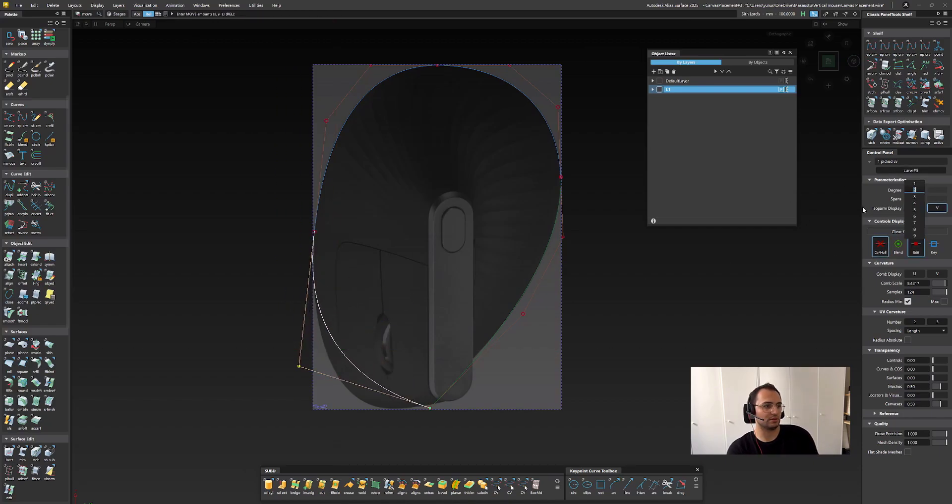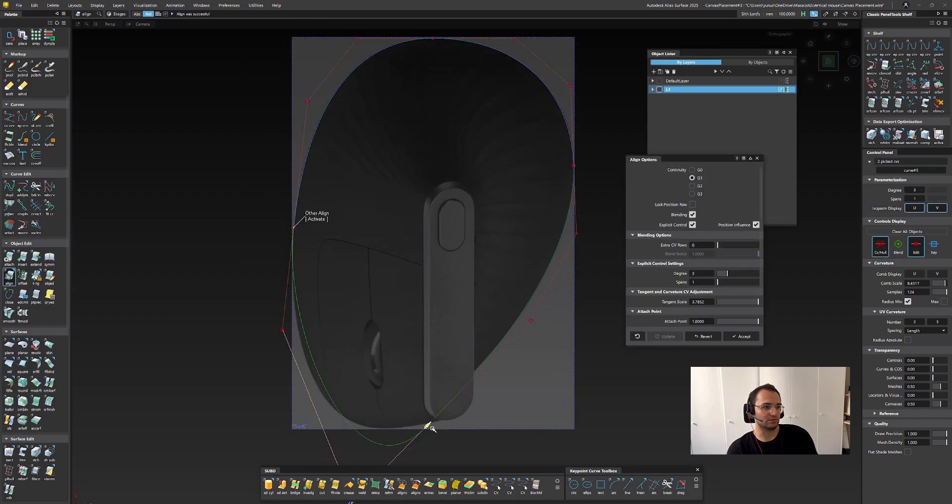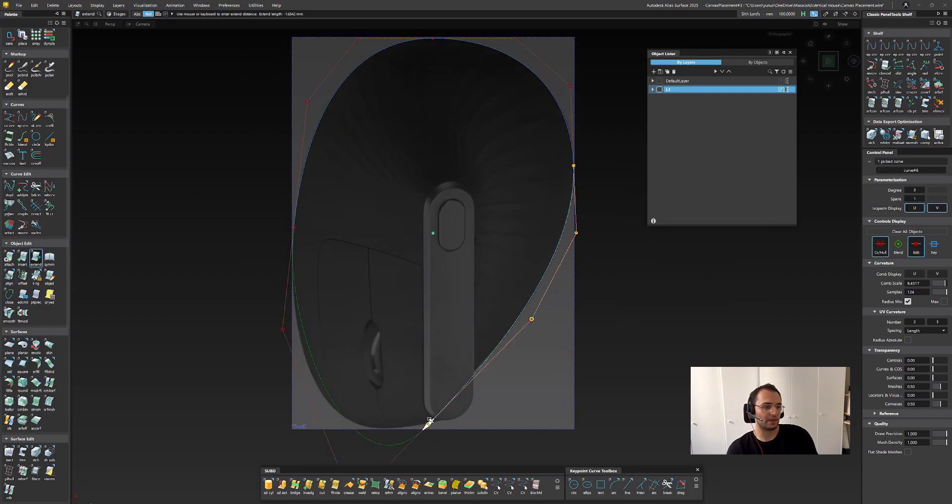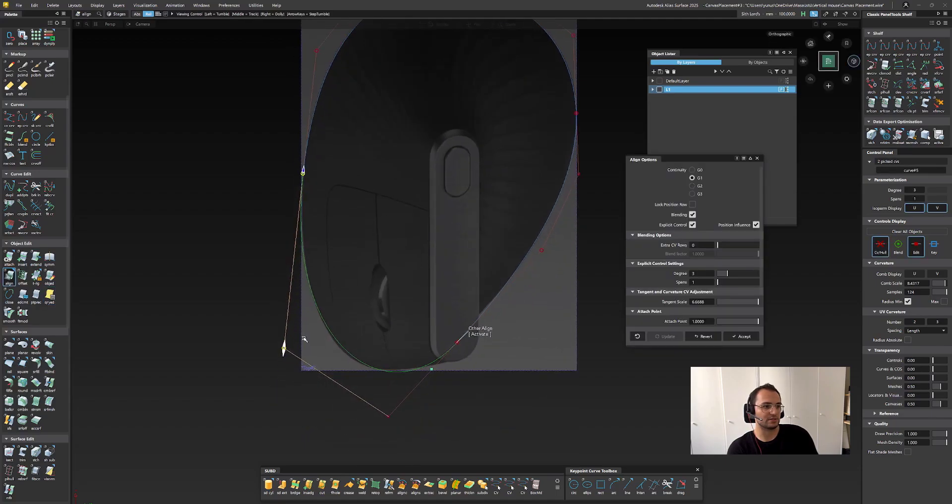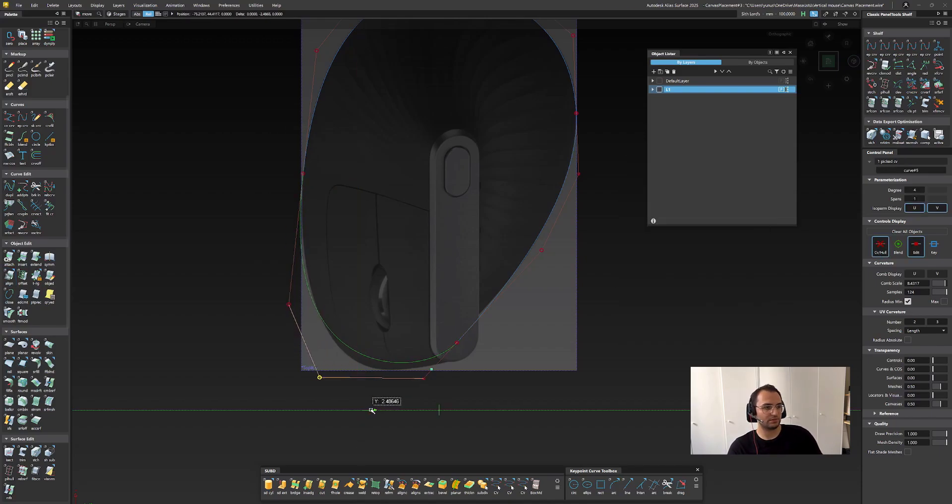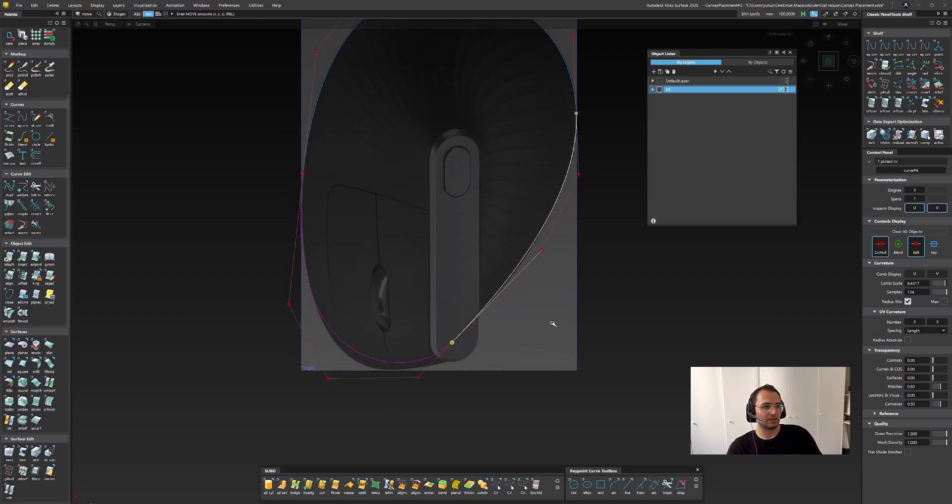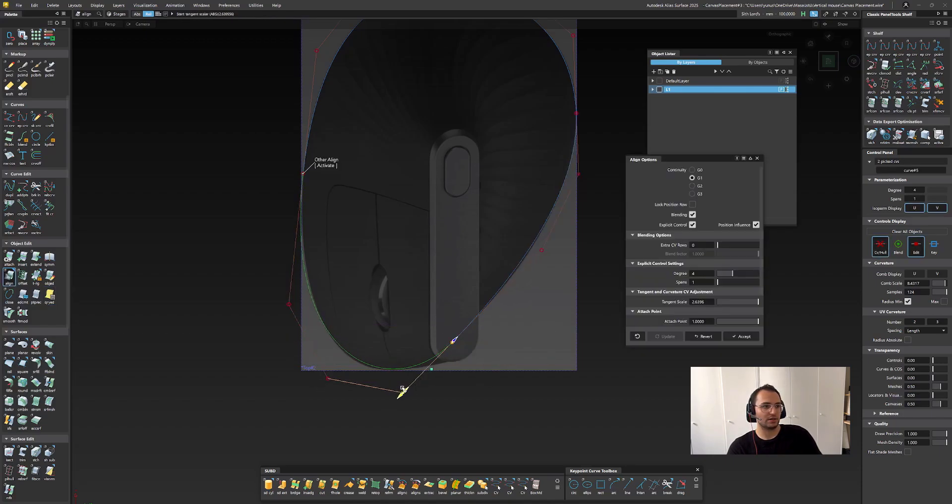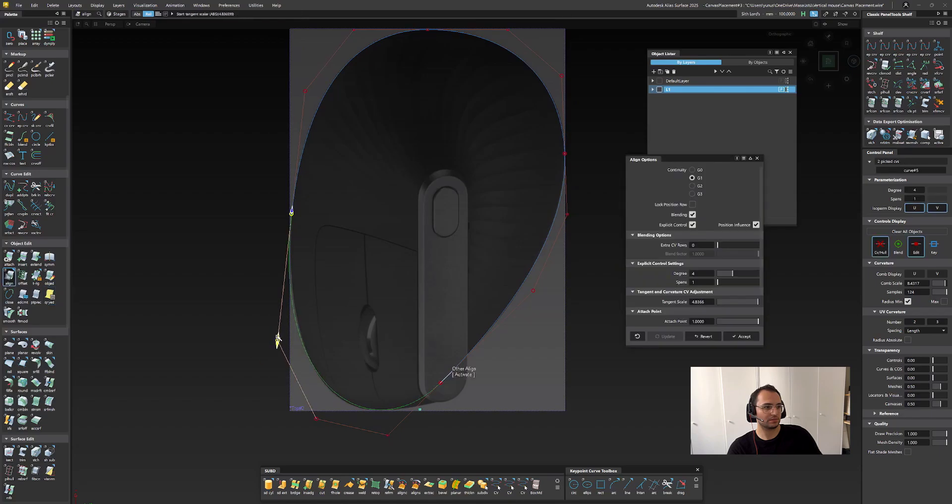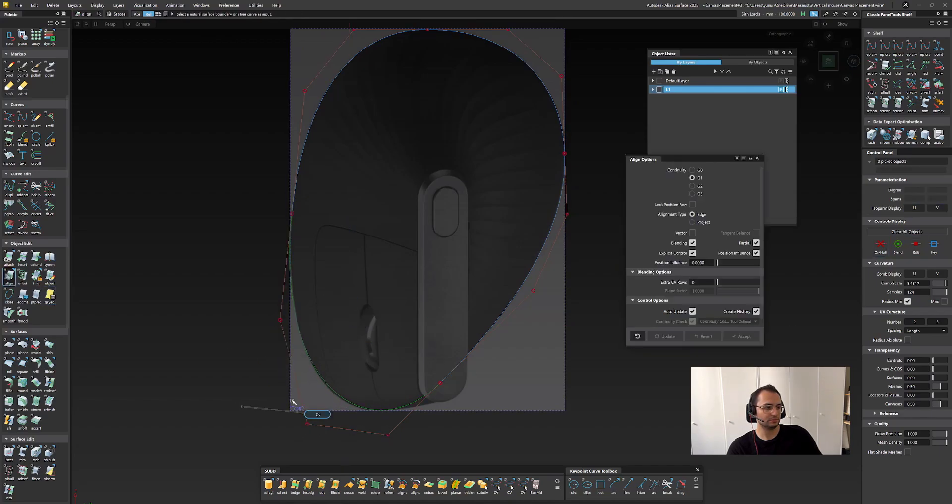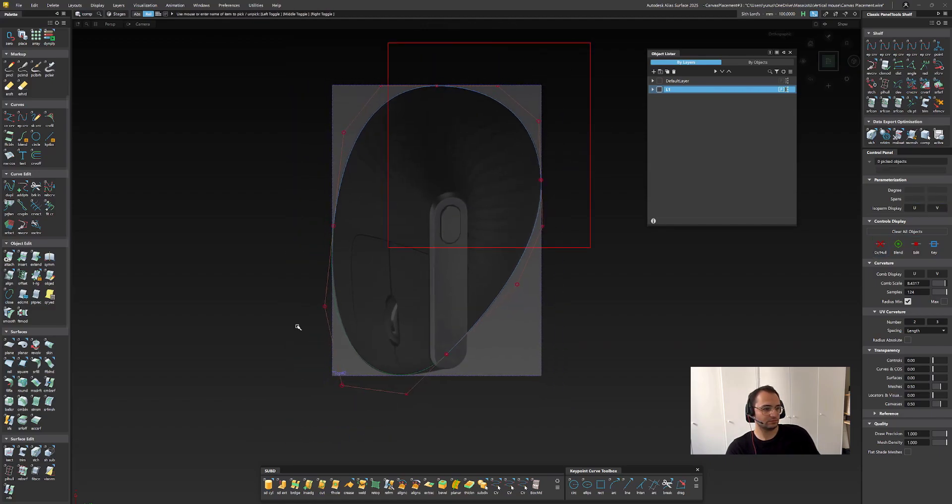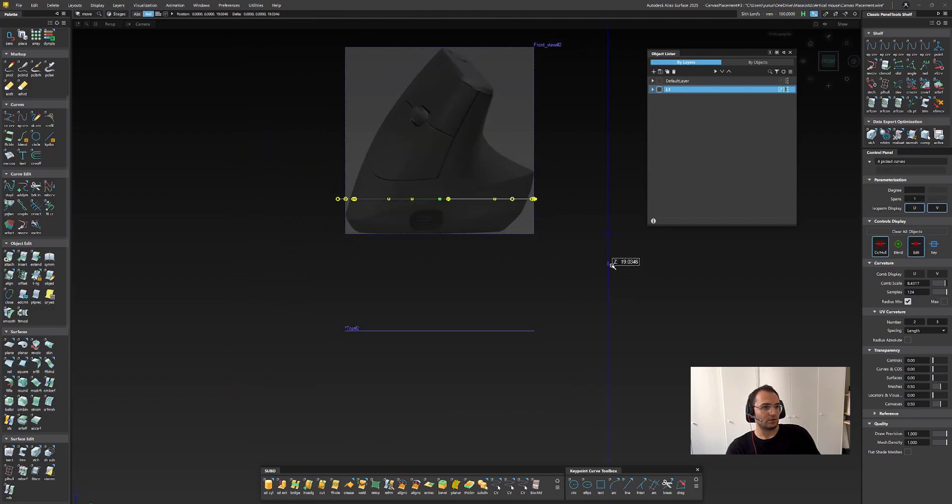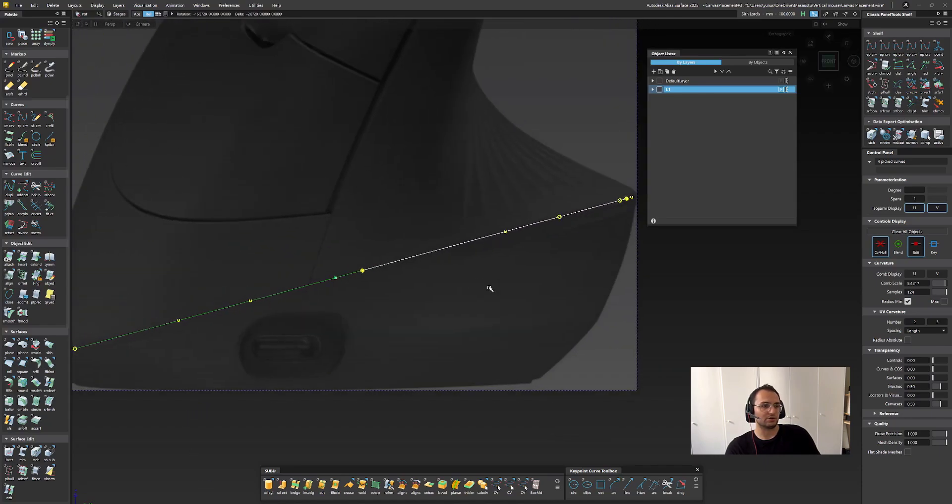You can pretty much do the same methodology that I do here. Try to trace the canvas that you have and capture the design. I'm aligning one curve to another one so that I can control it in a better way, using G1 alignment at the moment.